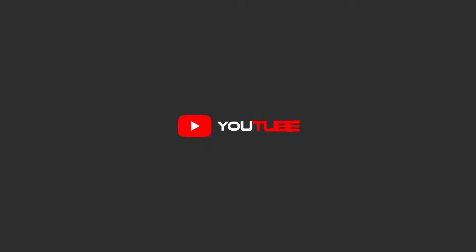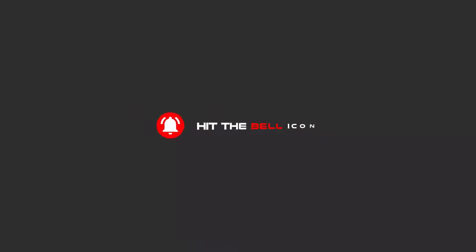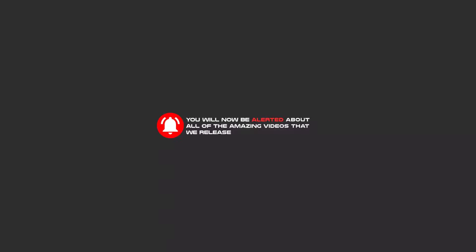Hello my friends, to continue these tutorials on YouTube, subscribe us, like us, and hit the bell icon. And now you will be alerted about all of the amazing videos that we release.